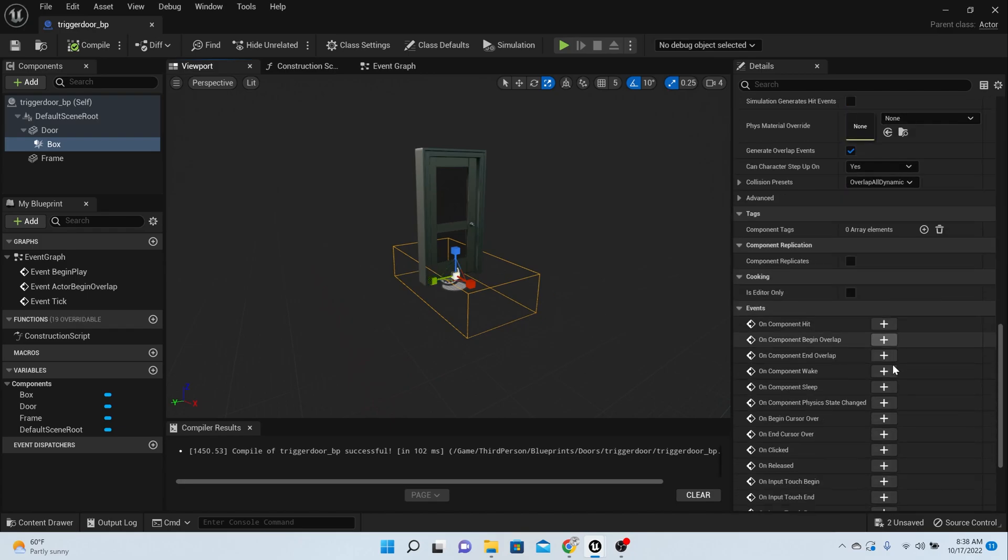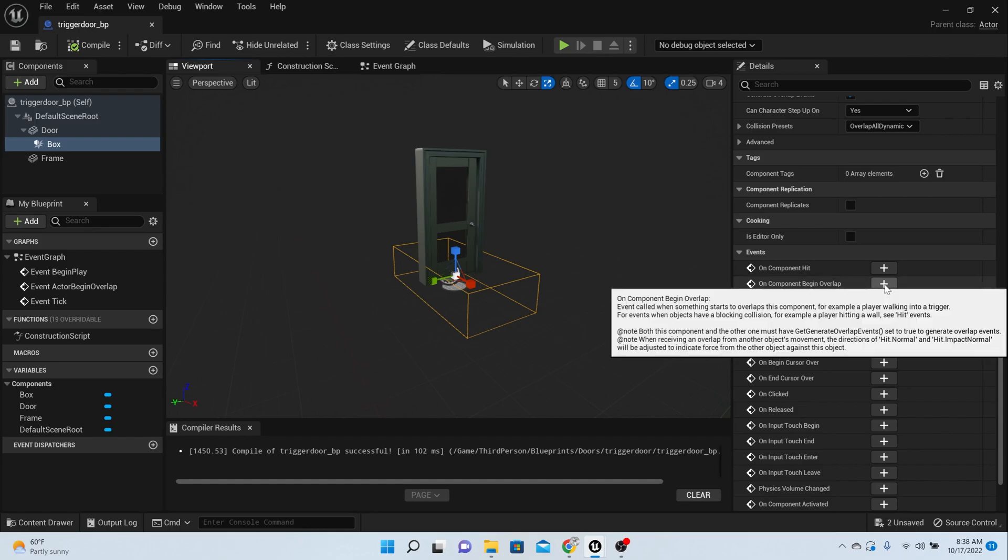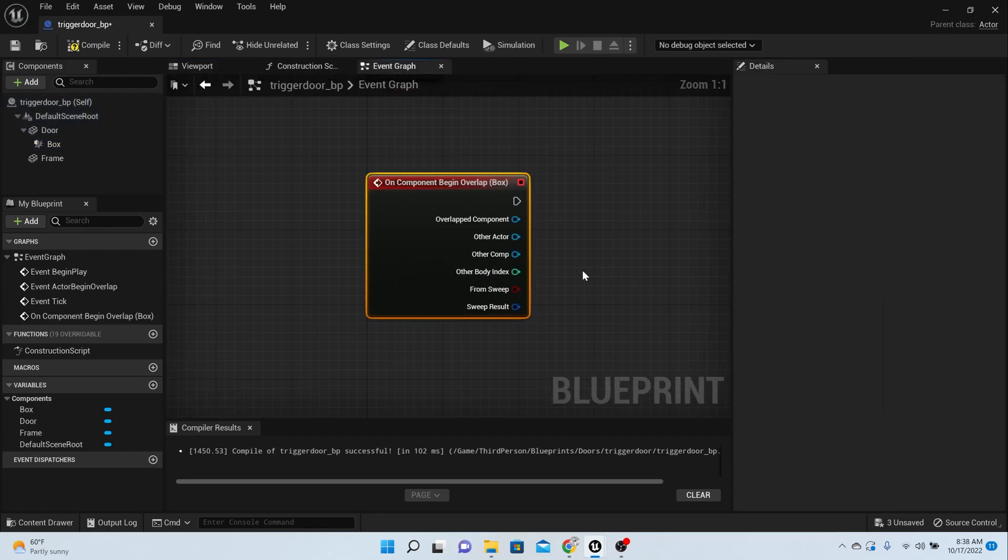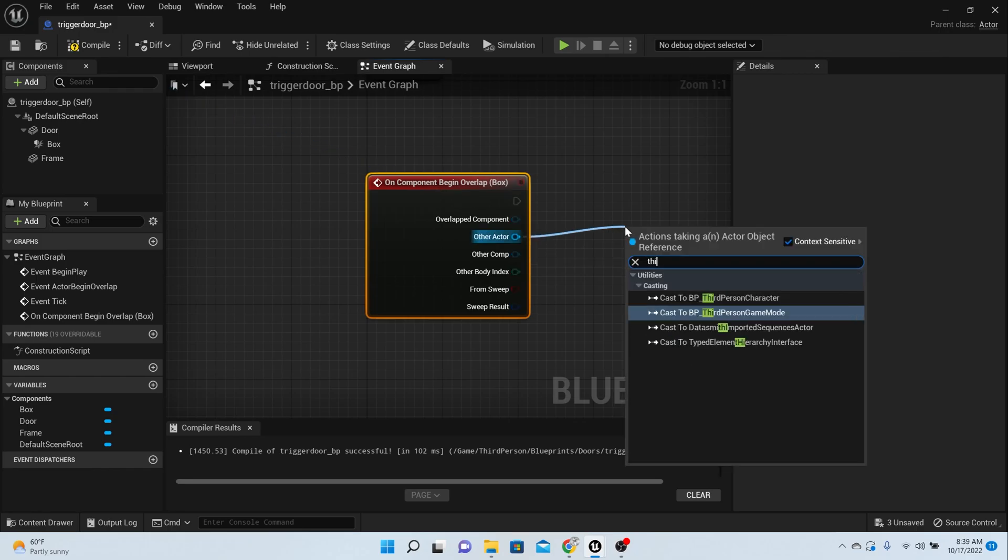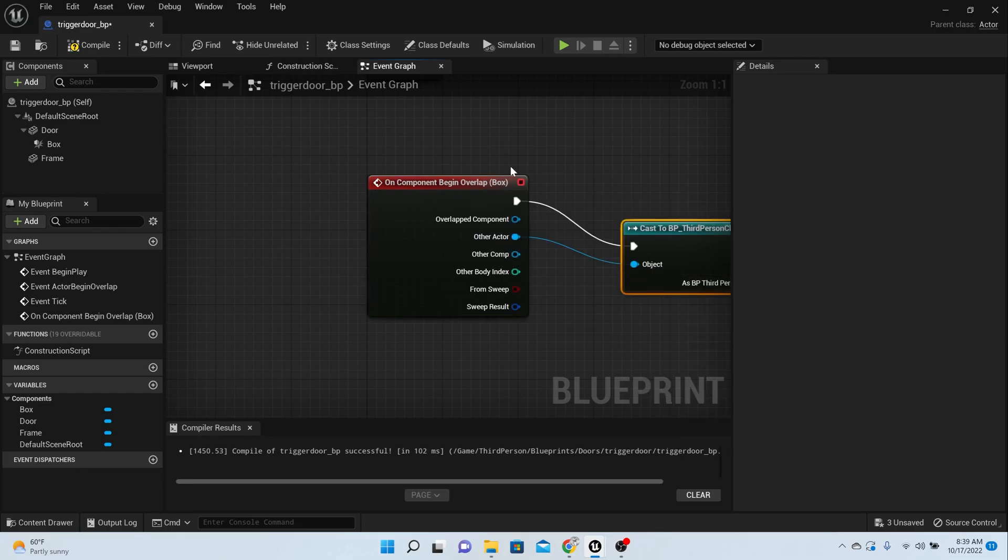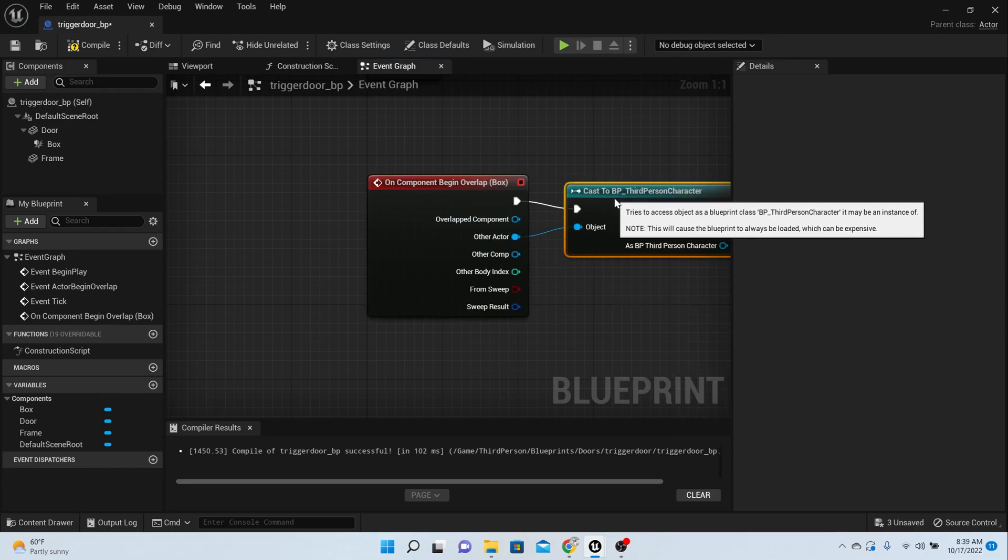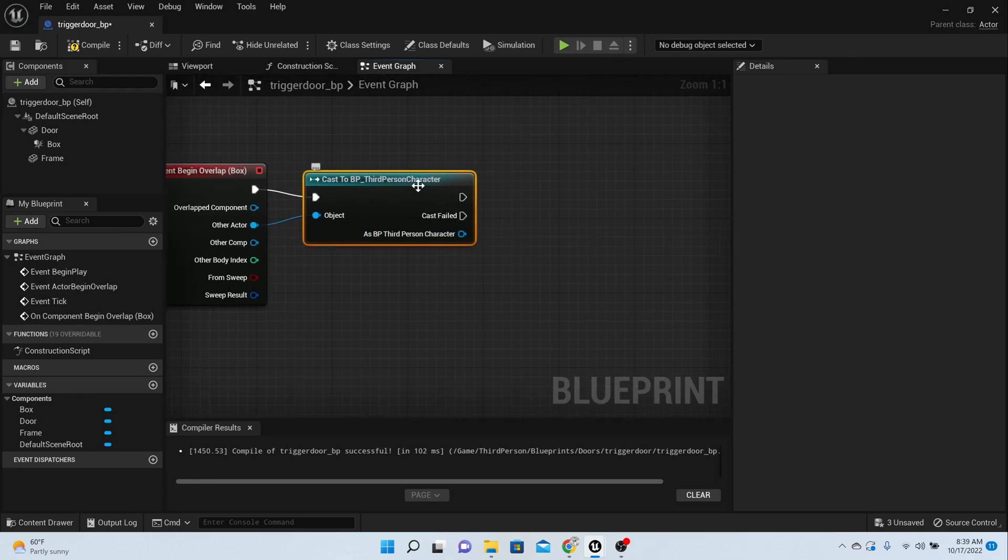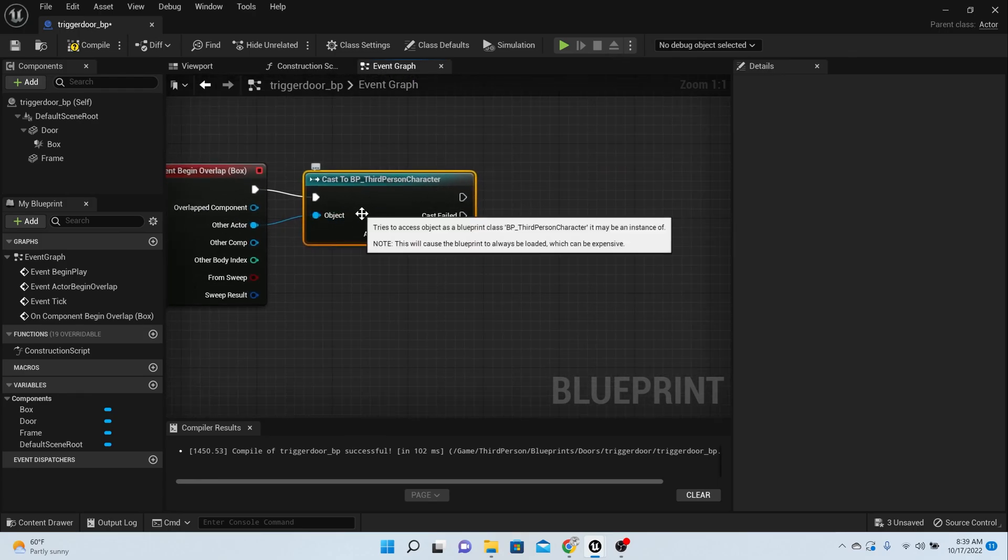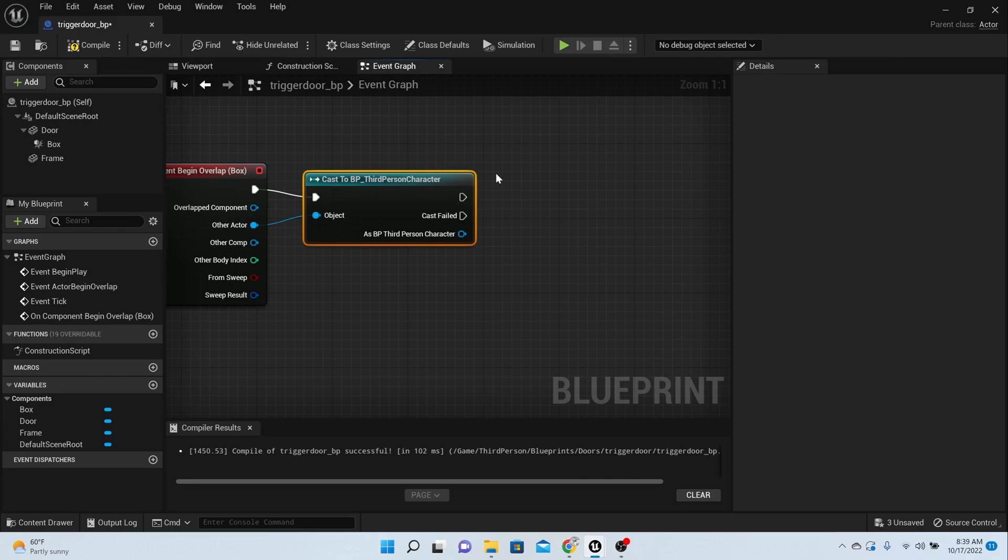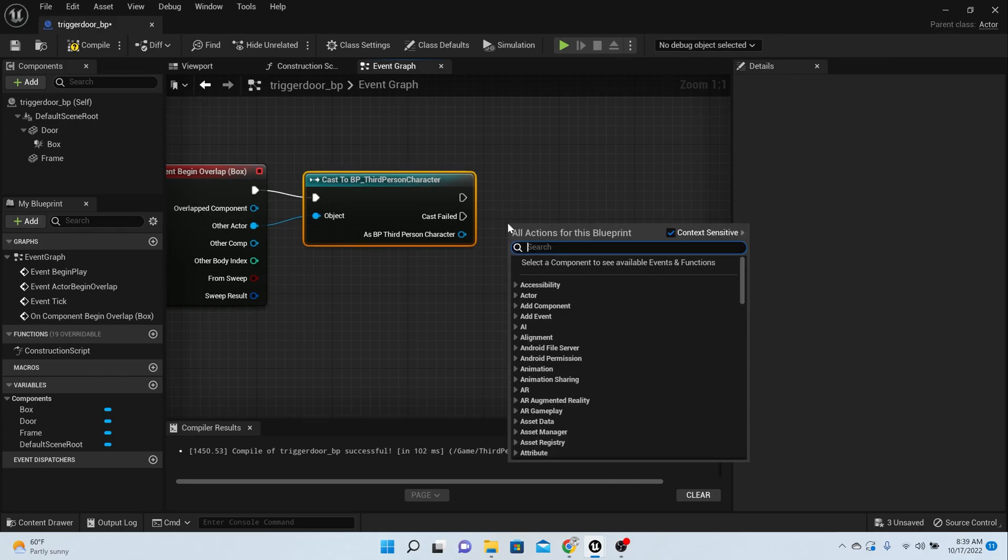Now while that box is selected, go all the way to the right hand side and go down and click on component begin overlap. So when the player overlaps that box, we want something to happen. So type in third person character, because that's who we want to overlap. Overlapping actor, or the other actor.